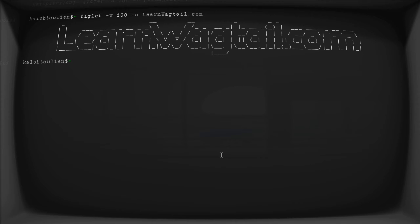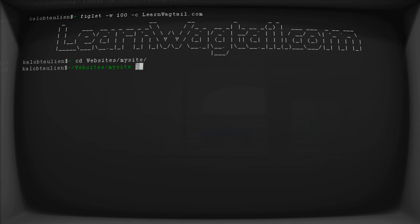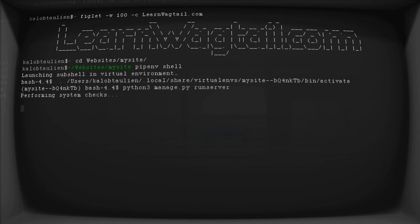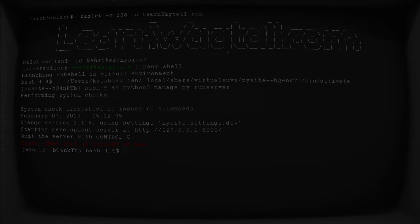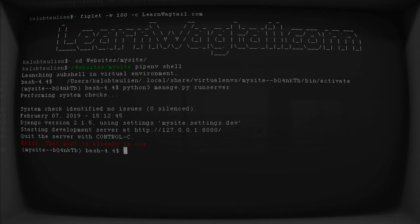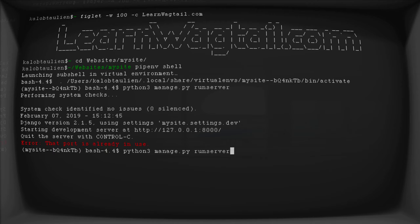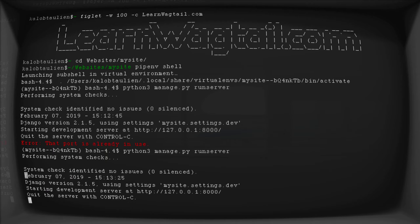So what I'm going to do here is just go over to my website, pipenv shell, and I'm just going to run my server. Now, it says that port is already in use. That's because I have another project using port 8000. Through the power of editing, I have just went and shut that down. So this will now work.